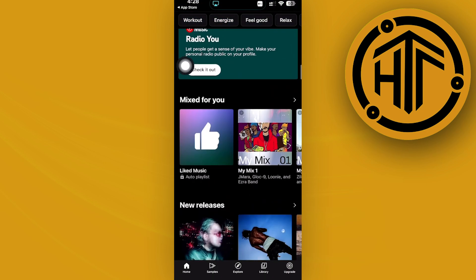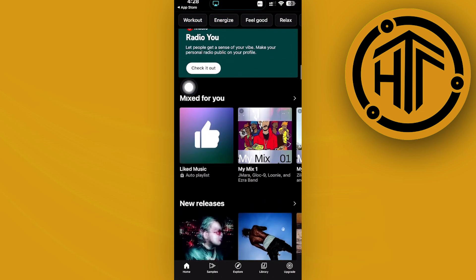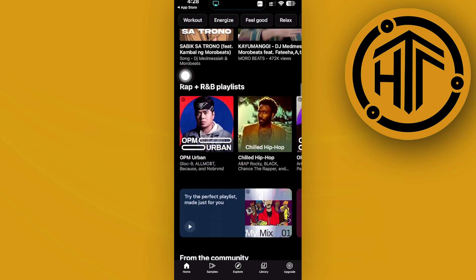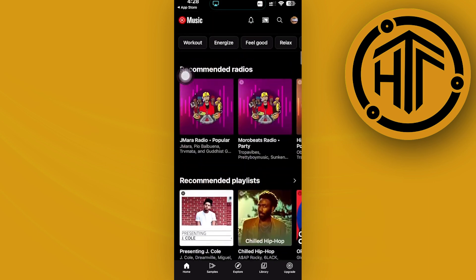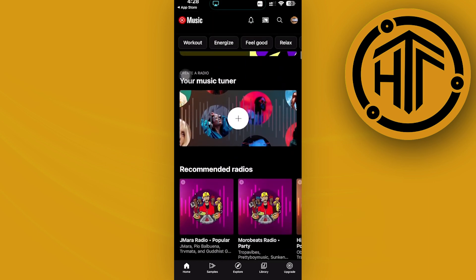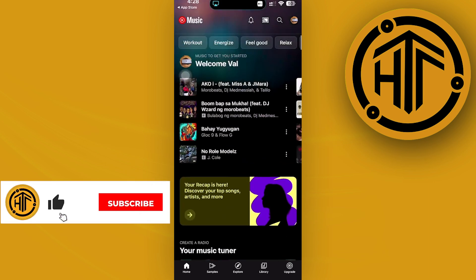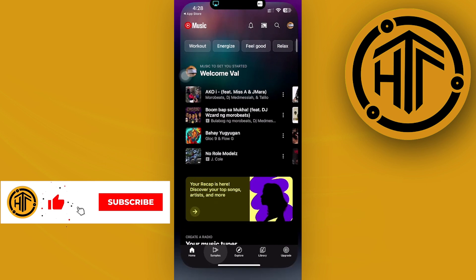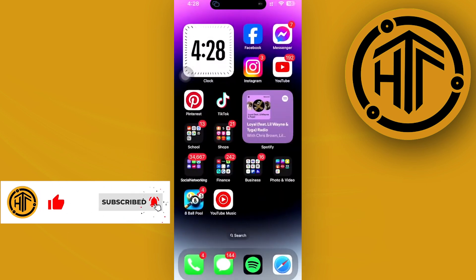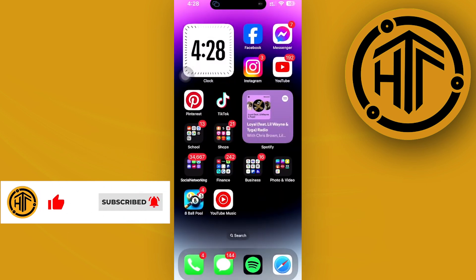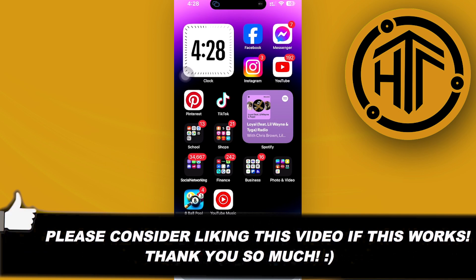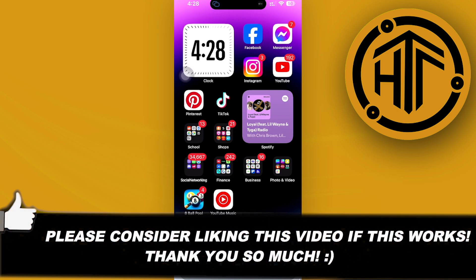...YouTube Premium subscription or YouTube Music Premium subscription to do this. So go ahead and do that, guys, if you haven't already. That is all for this video. Thank you guys for watching, please like and subscribe, and take care.